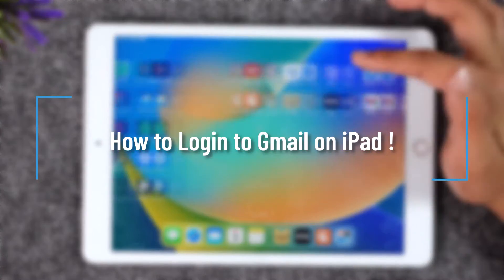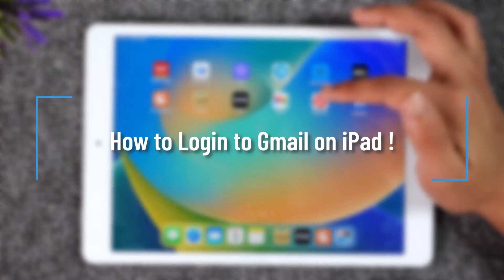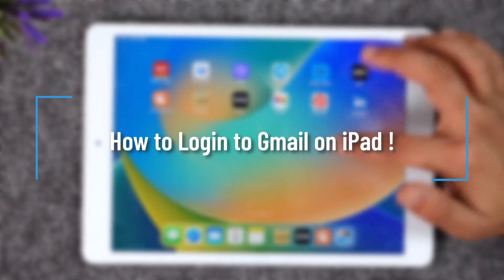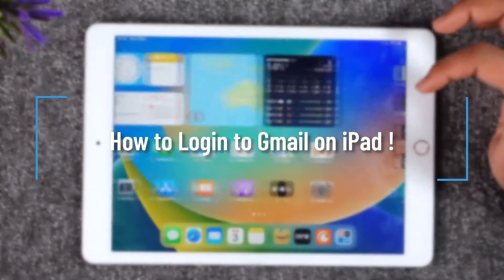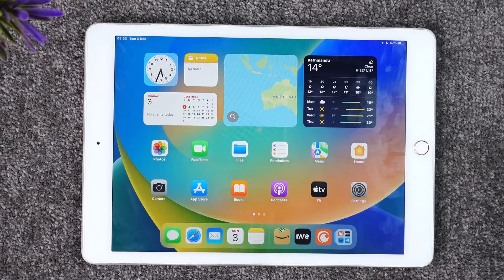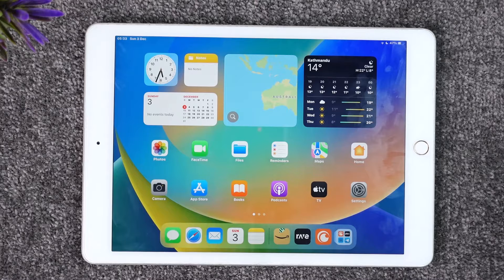How to login to the Gmail application on your iPad. Hey everybody, welcome back to our channel. In this video, I will guide you on how you can log into the Gmail app on iPad, so make sure to watch the video till the end.